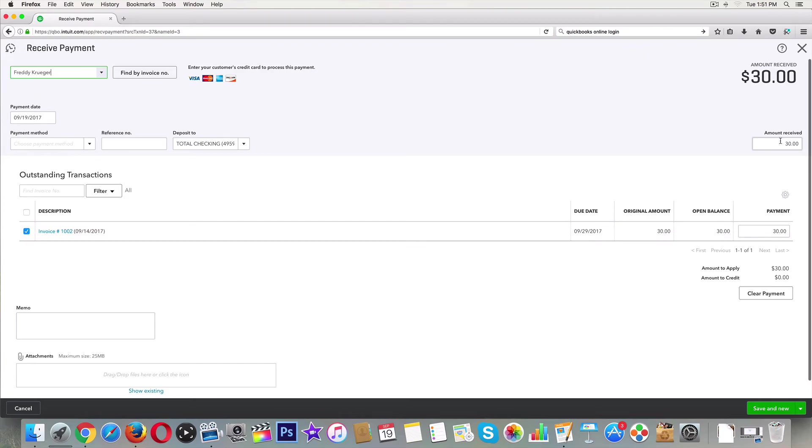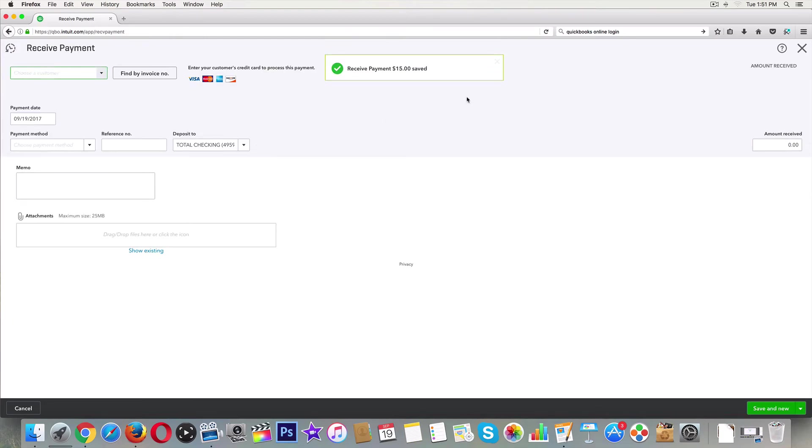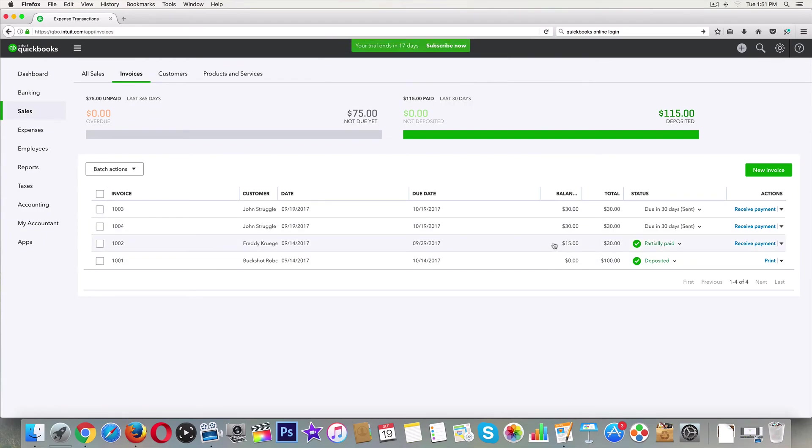Amount received: $15. Just like that. And let's go ahead and click 'save and new.' $15 did go into our business bank account and then we still have the balance right here of $15. That's it.